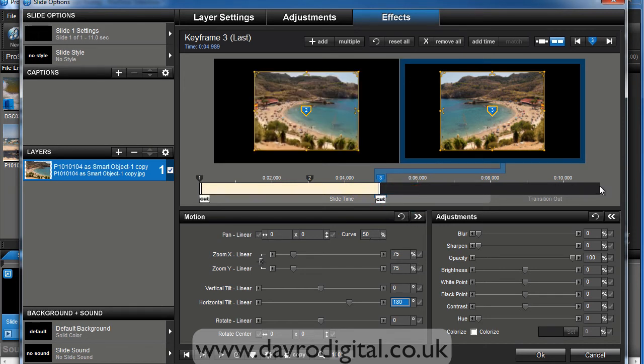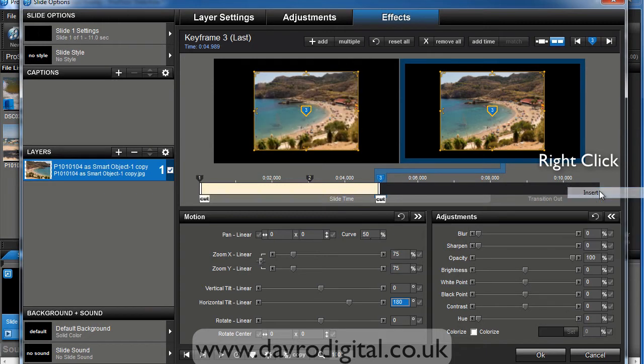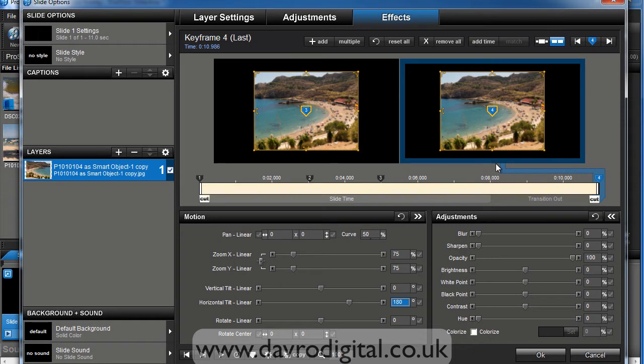Bringing the cursor to the end, if you right click, you can choose insert. That'll just ensure that the image is now on screen right the way throughout.